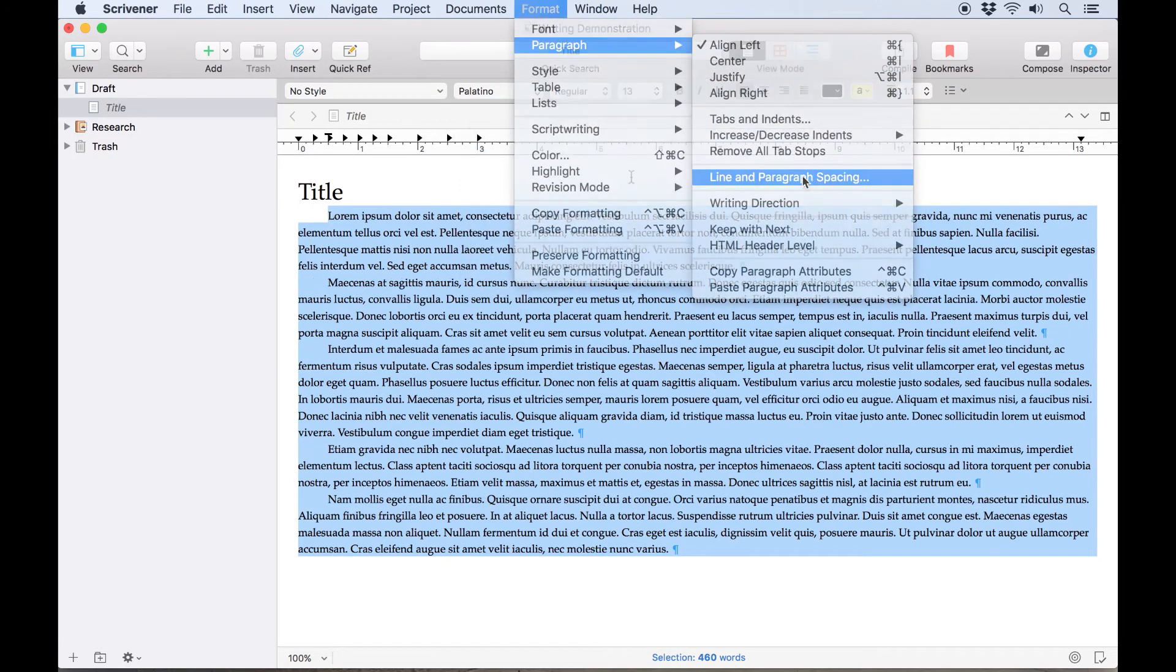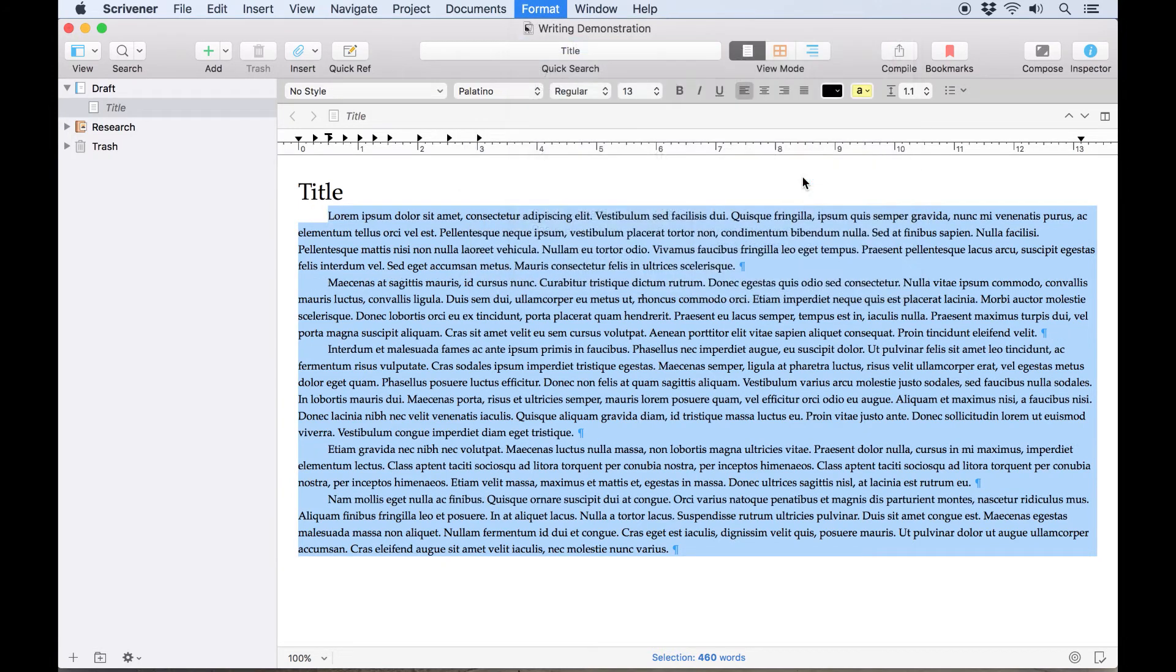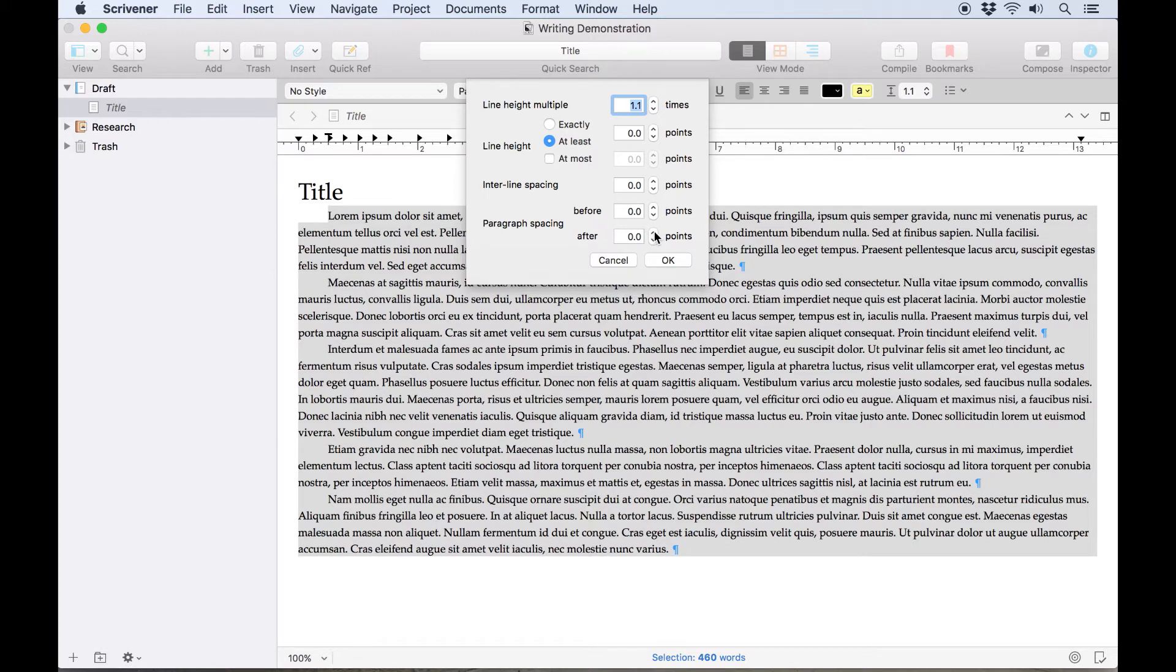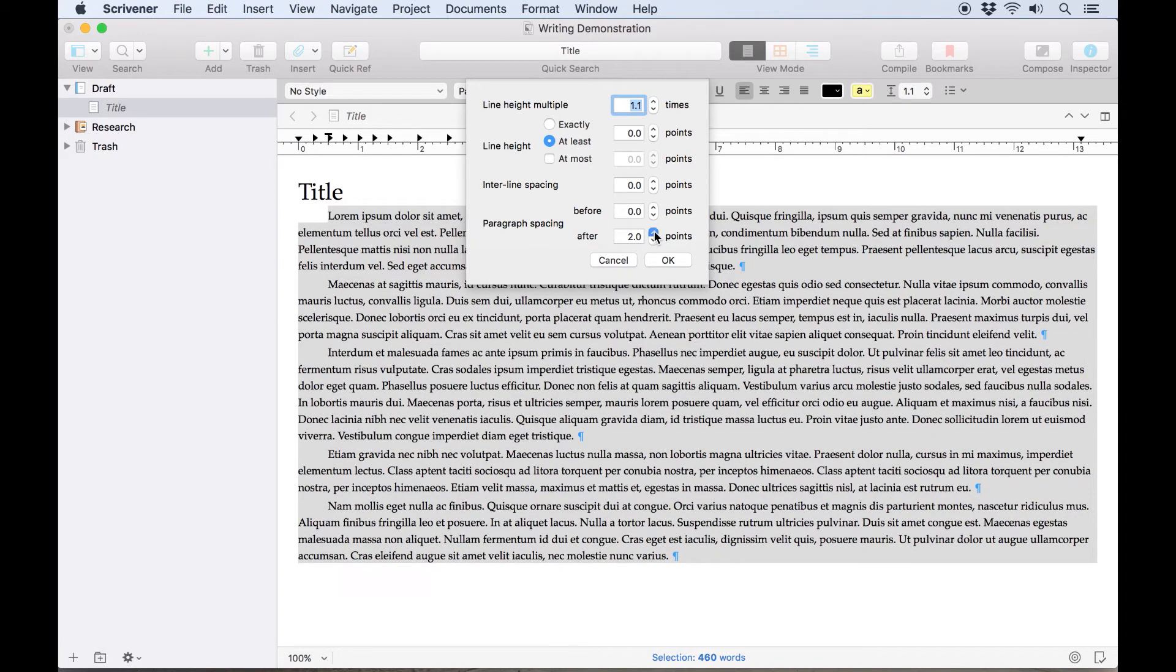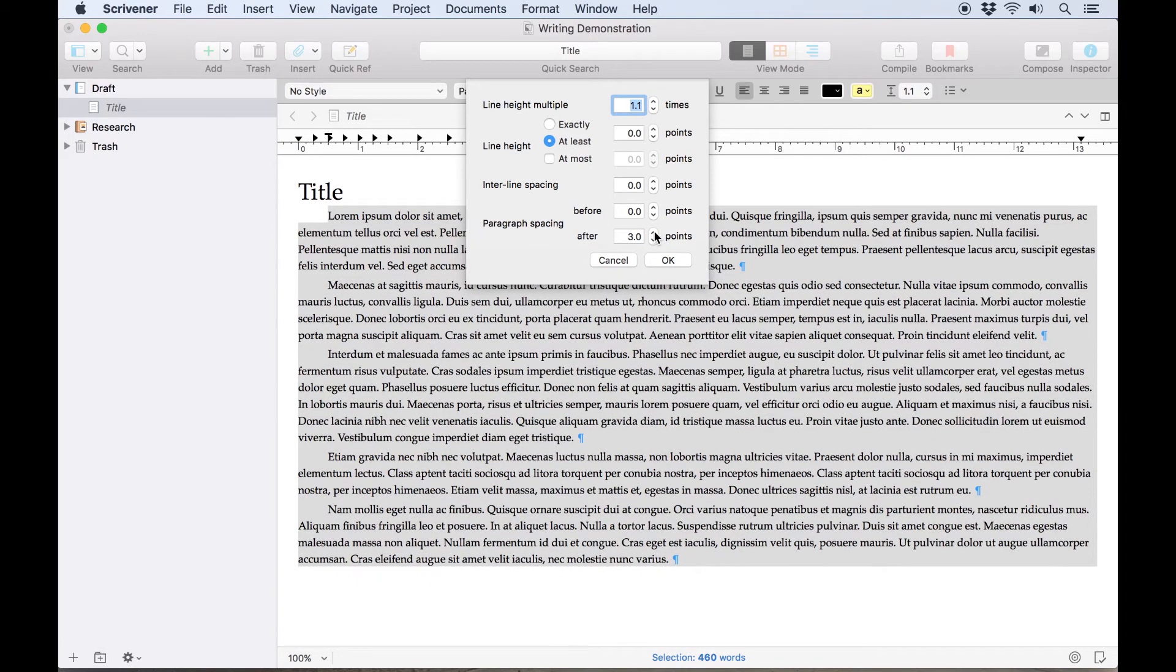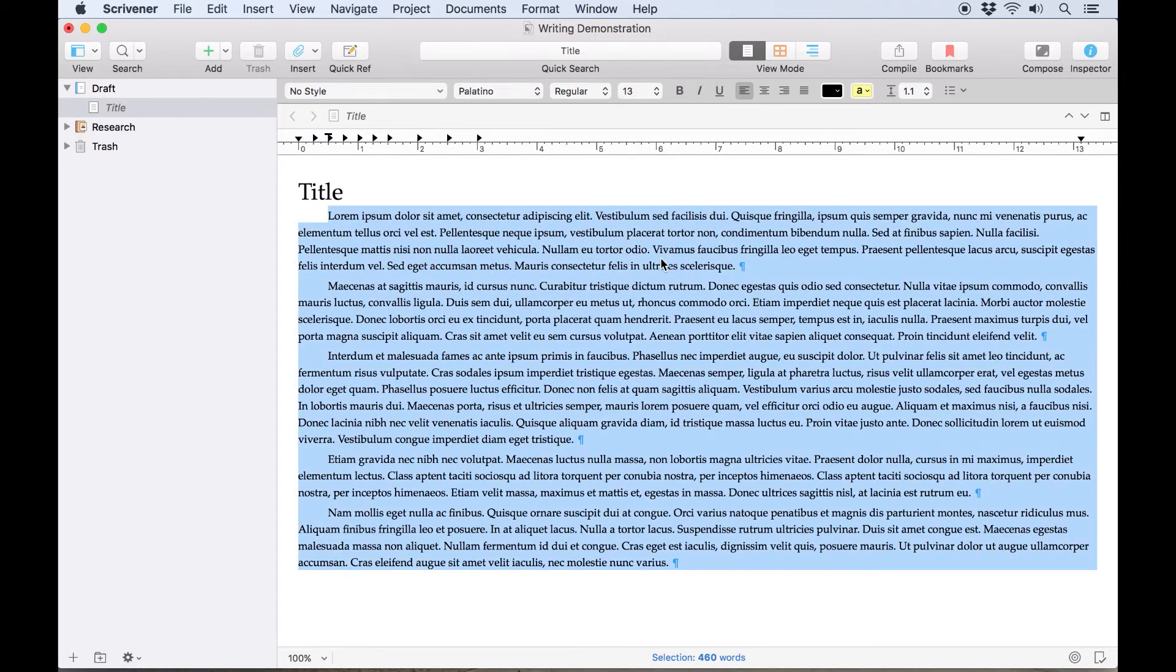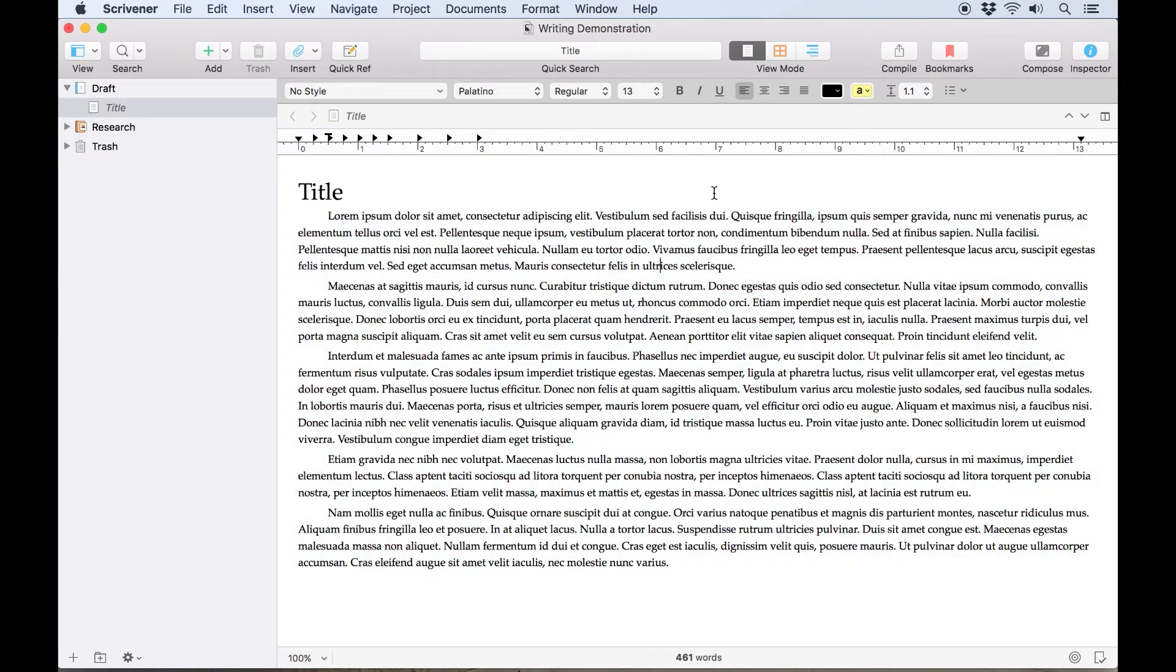You'll also find the line and paragraph spacing options here. We recommend using paragraph spacing instead of hitting two returns if you want spaces between paragraphs in the editor, as this is easier to adjust when you compile your finished manuscript.